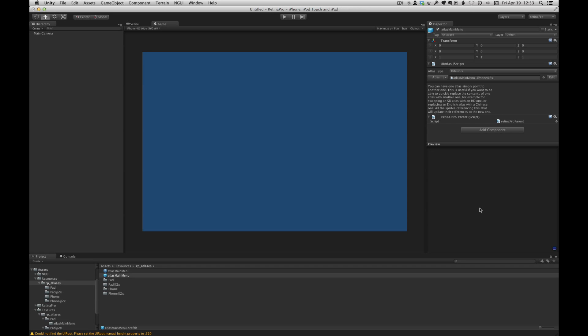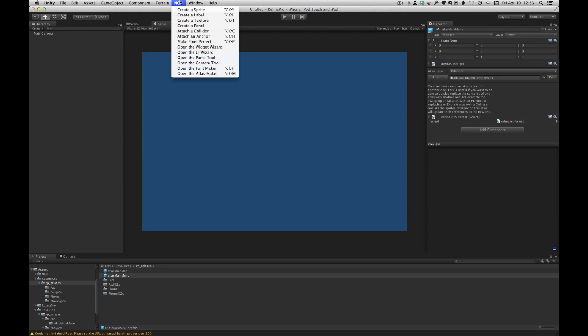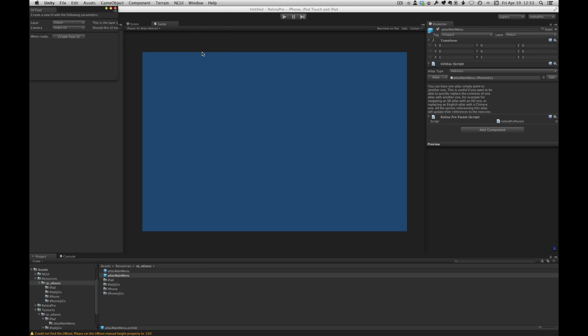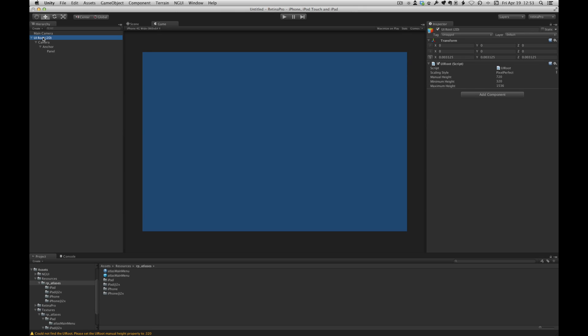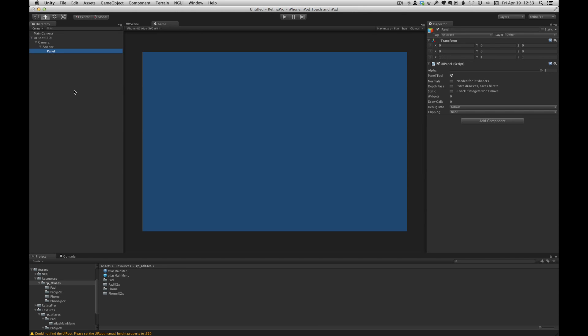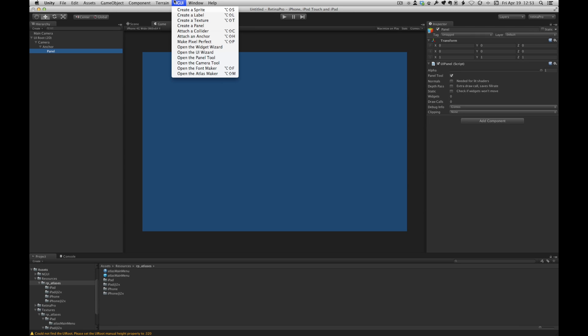Okay, let's go ahead and set up NGUI. So the first thing we're going to do is create the UI root. And we'll leave that at default and create the UI. So we have the standard UI root setup and a panel.